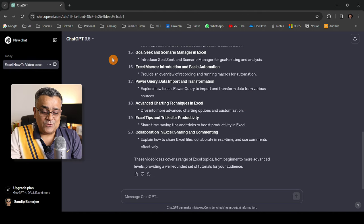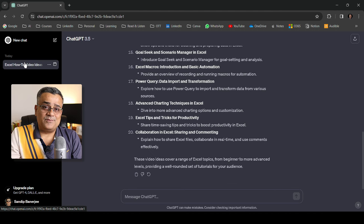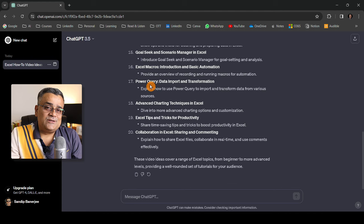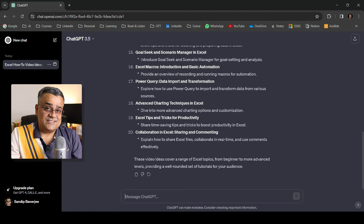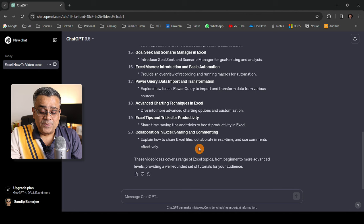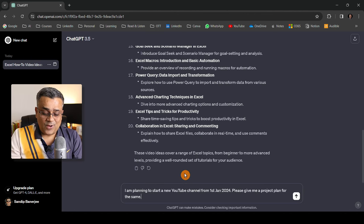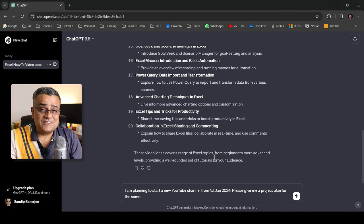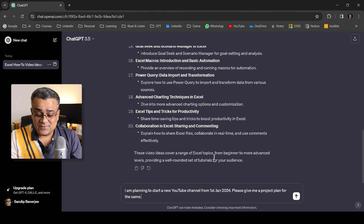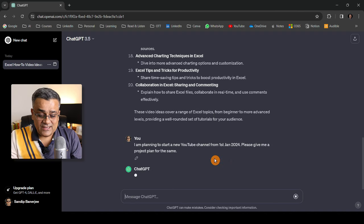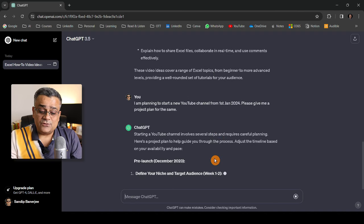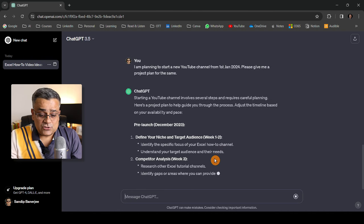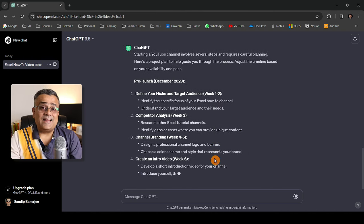You can see it's also started making a history of whatever my searches or queries were. Down the line when you re-login you'll be able to see all these histories, which is quite useful. Let me show you another example. I'm planning to start a new YouTube channel from 1st January 2024. Please give me a project plan for the same. If I hit enter it will come up with a project plan you can use to start planning. This is just a few examples.